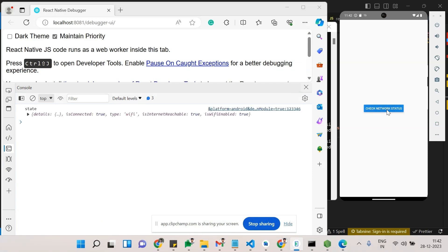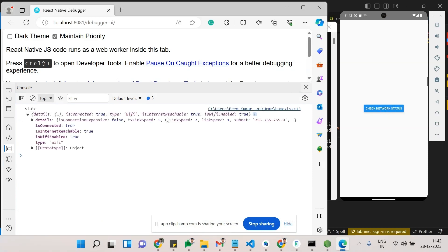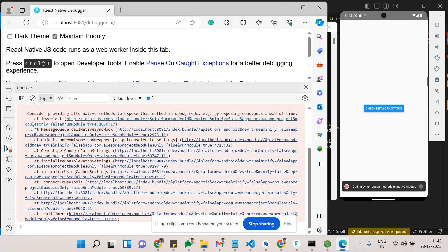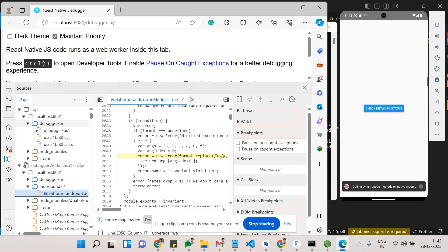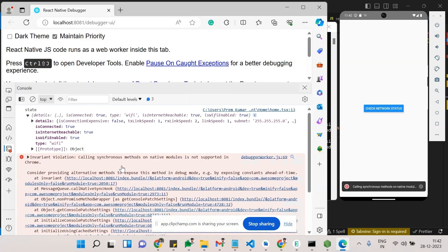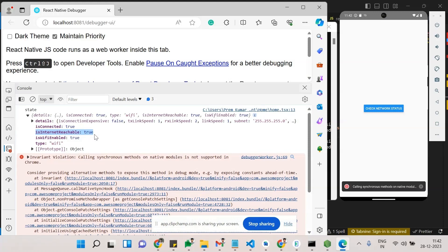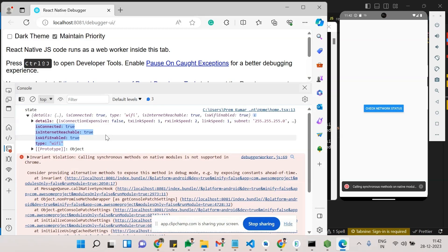When I'm clicking this, it will check the internet status and give a response. These are all the responses they have given me. The response is like: isConnected true, isInternetReachable, isWifiEnabled, the type is Wi-Fi or the internet status. So these are all the